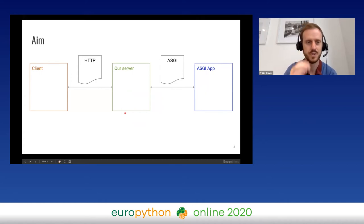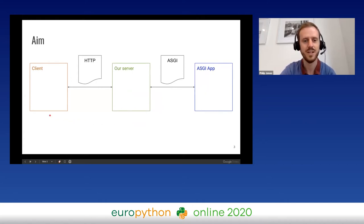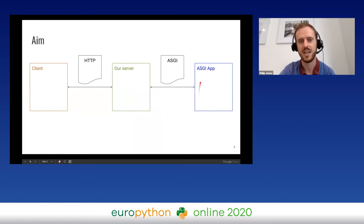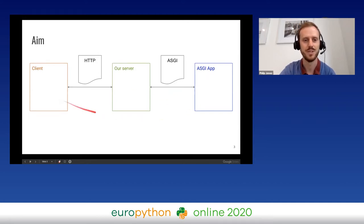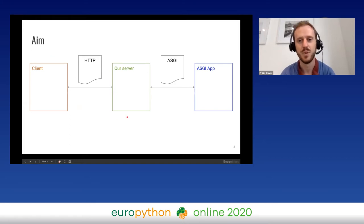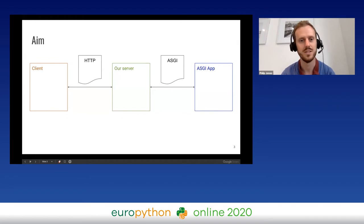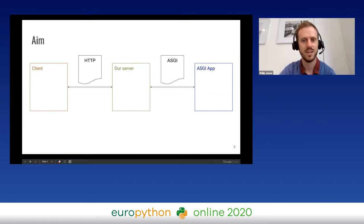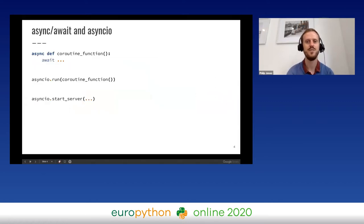Our aim today is to build the green box in the middle — we have a client talking to us and we talk to some ASGI app. ASGI is basically the definition of the interface between our server and any app. For time constraints I'm just going to focus on HTTP.